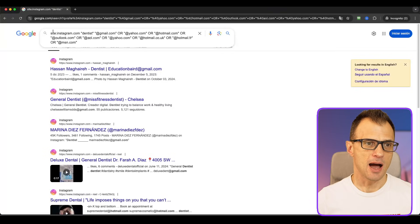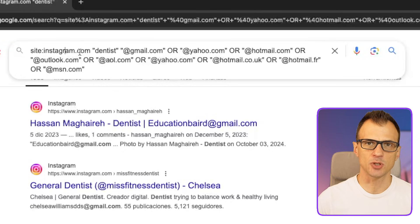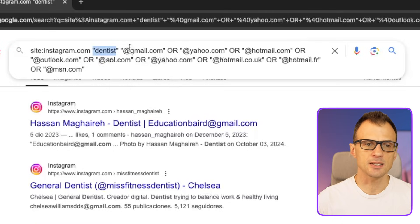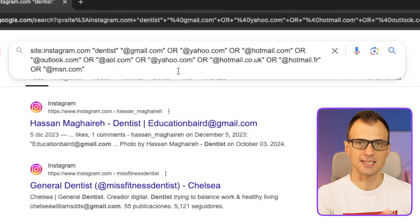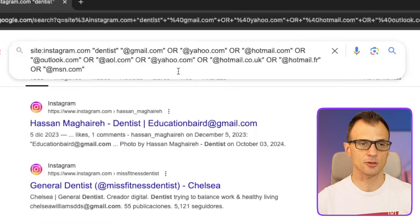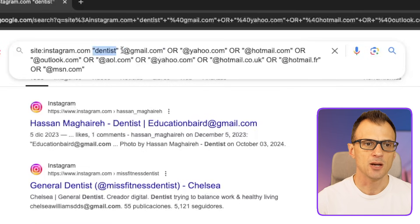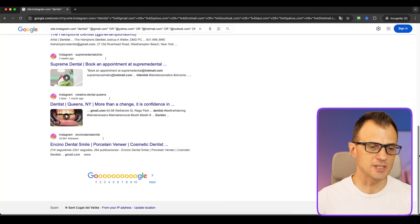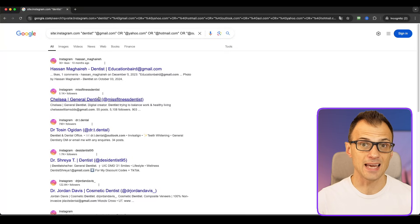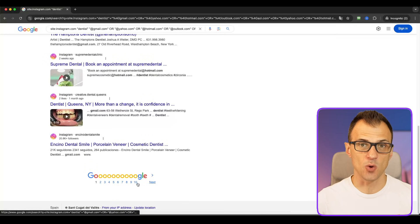Here is how you can generate dentist leads. I'm going to zoom in here. Type this into Google: site:instagram.com, then in parentheses 'dentist', then after that type all of the email extensions separated by 'or' — I'll paste that into the description below. What this does is find all dentists on Instagram who have their email address stated in their profile. Look at this — we've now got pages and pages of leads with their email addresses.